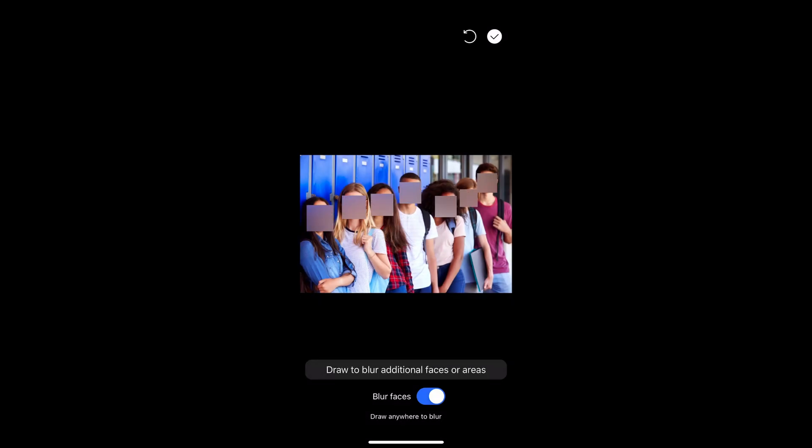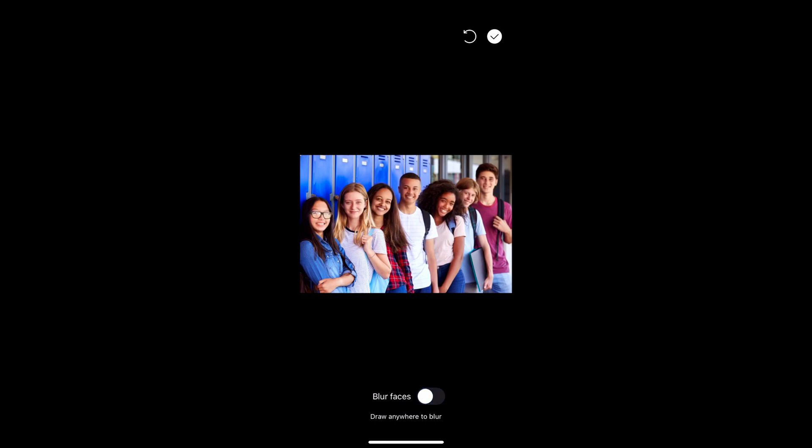If you want to decide where you want to blur and just blur some faces, you could untick that and just scribble over the faces you want to blur. So just like that. It's a really cool application but it's really easy to use.